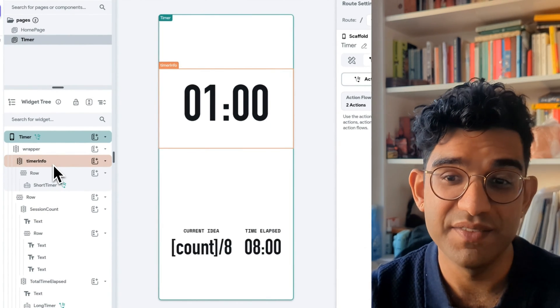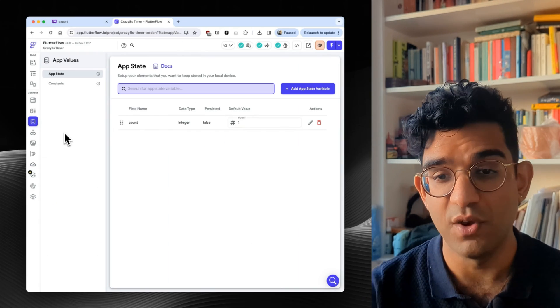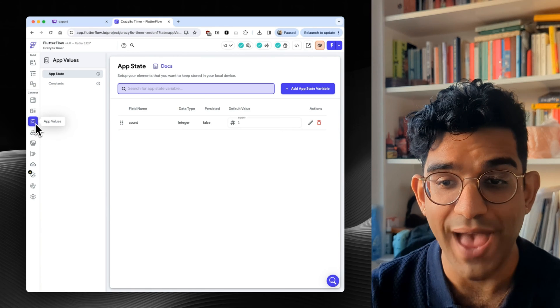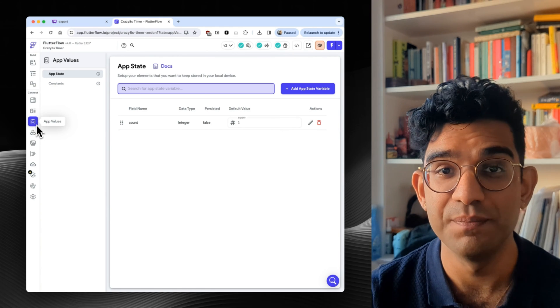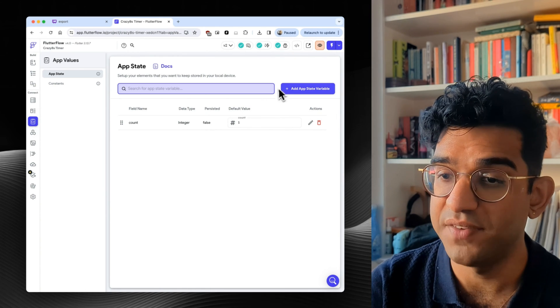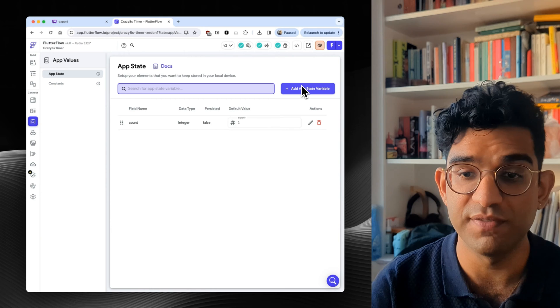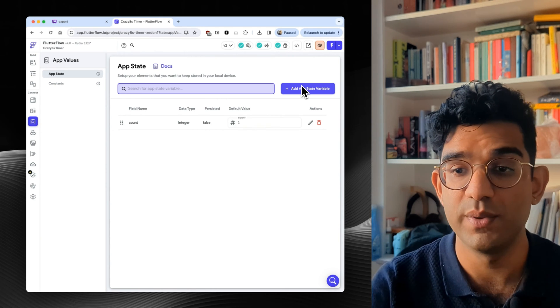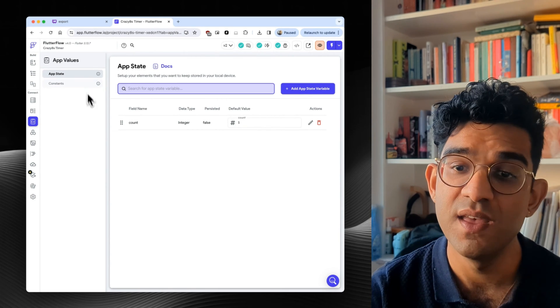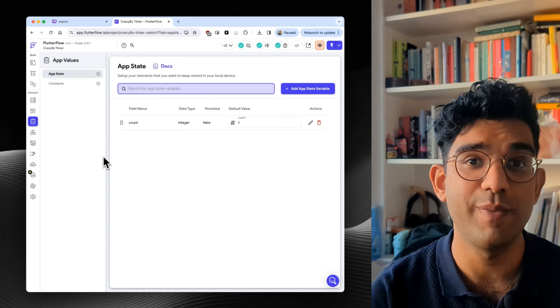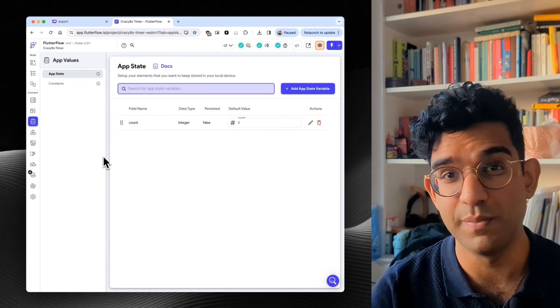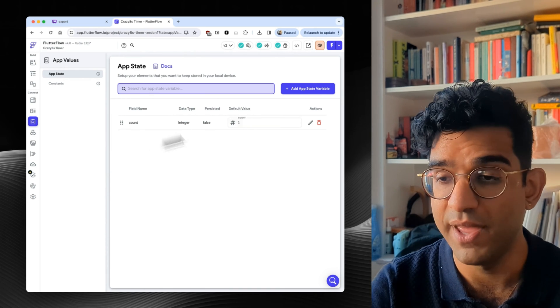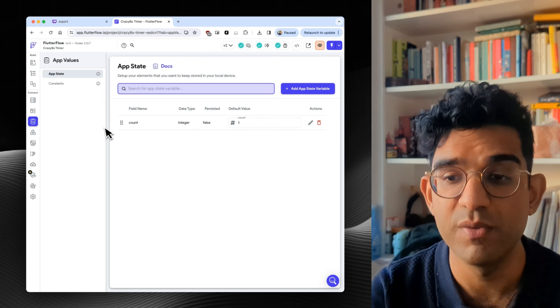App state again lives in a bit of a hidden place. It lives on this left hand menu called app values. And if you click into that, you can add new variables. So these are just variables that you need across the app. You can also put constants in here. And if you need variables just for a single page, there's a place for page variables as well. But here I thought I'd do this as an app state variable.